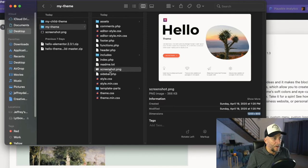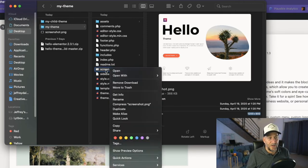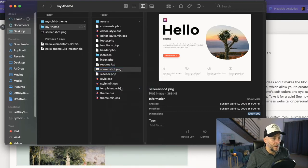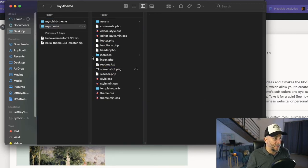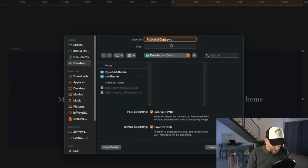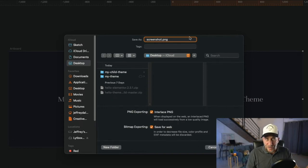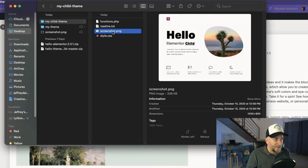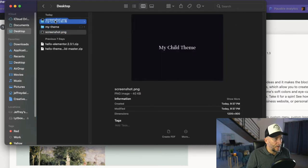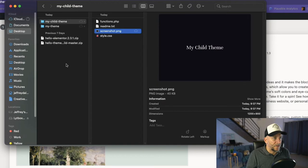I already have a couple made — something really simple — and my dimensions are the same. I'm going to download these now and upload them to my files. Make sure it's a PNG file and give it the exact same name: screenshot.png. I'll start with my main parent theme folder, go in there, delete the screenshot.png that's already in there, and put in the custom one I made. Then I'll do the same thing for my child theme — also called screenshot.png. If your images aren't loading, most of the time it's because it's mislabeled or misspelled. So now our themes are good to go.